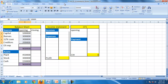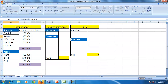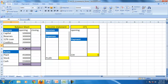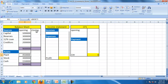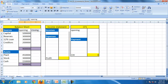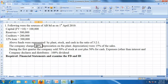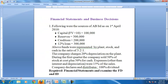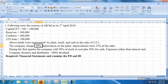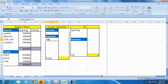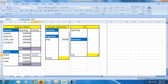The opening balance sheet shows capital, reserves, 12% loan, creditors, supported by plant, stock, and cash. The plant is given at net value — that is, post depreciation. With this opening balance sheet, the company undertakes some transactions. We start with 20% depreciation on plant, so 0.20 times the plant value reduces the plant accordingly.